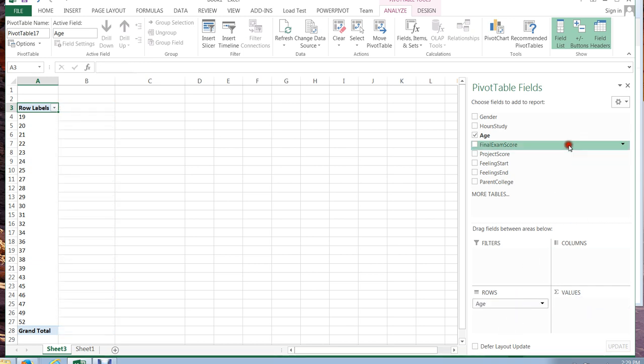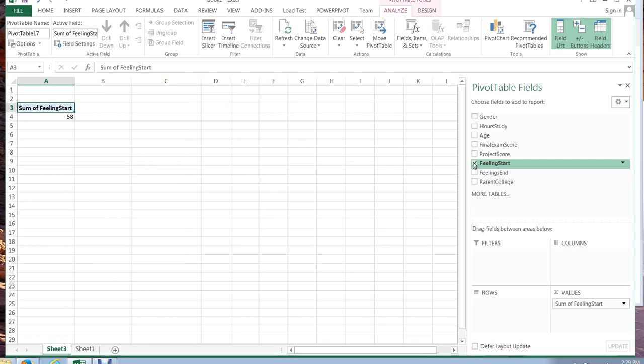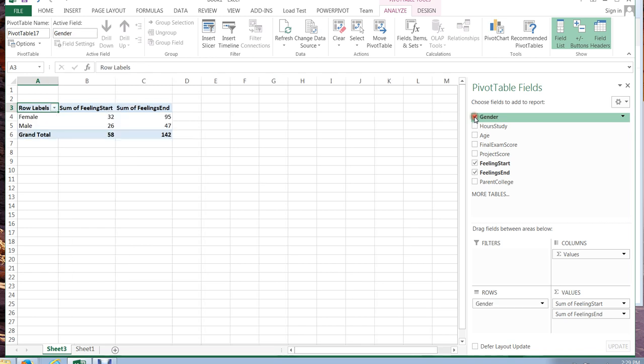Okay let's get rid of these. Maybe I'm curious now about how my students felt in the beginning of class versus how they felt at the end of class. And I'm also curious if there's a difference between gender. All right well this isn't exactly what I'm looking for but it's a start.